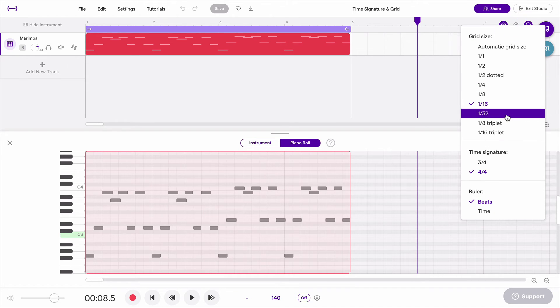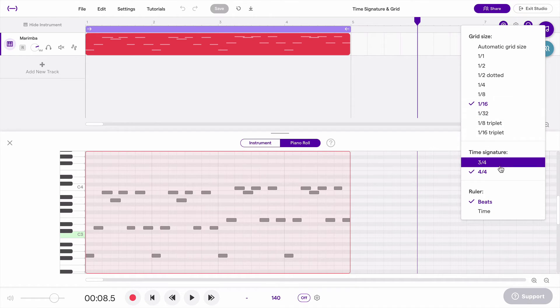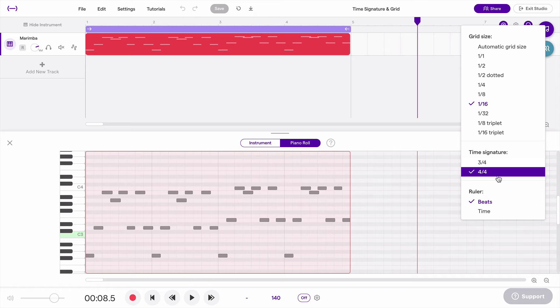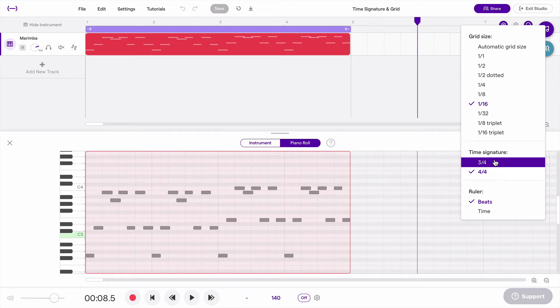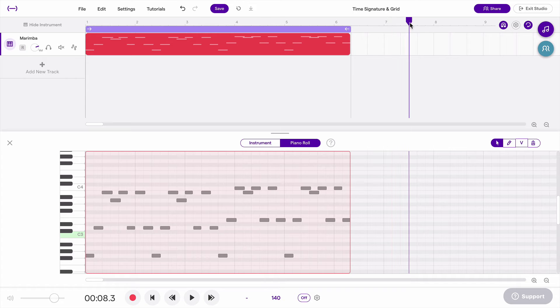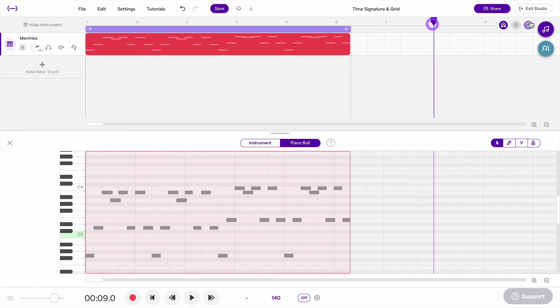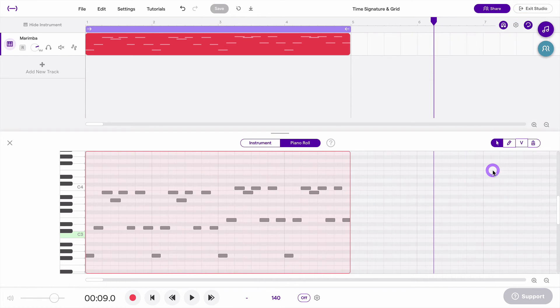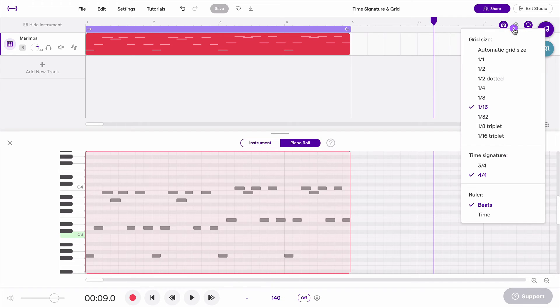The next thing is the time signature. So if we scroll down here, we can see we have two options, three four and four four. Currently, those are the two time signatures that Soundtrap supports. So if I change it to three four, you'll notice all of my measures now only have three beats and I can change it back. And that's as simple as that.